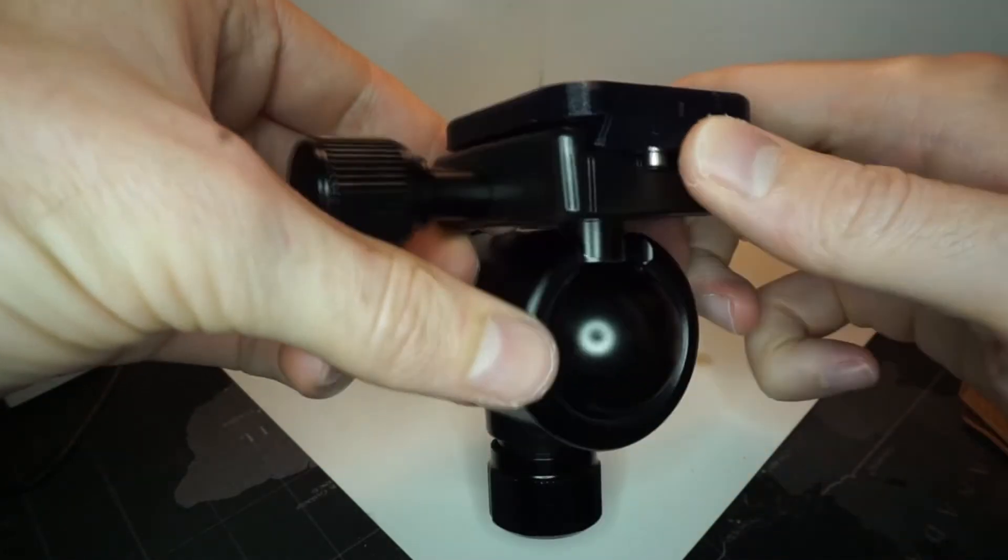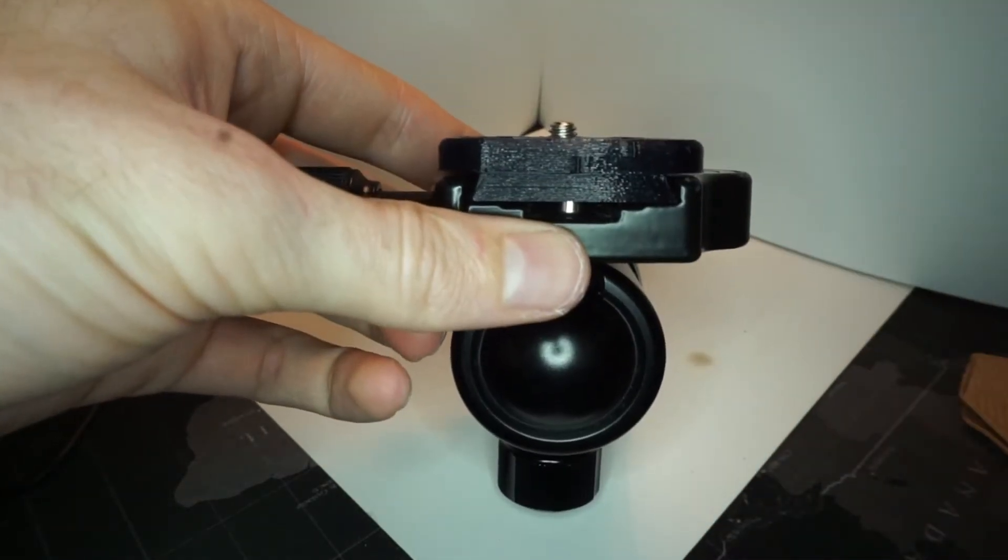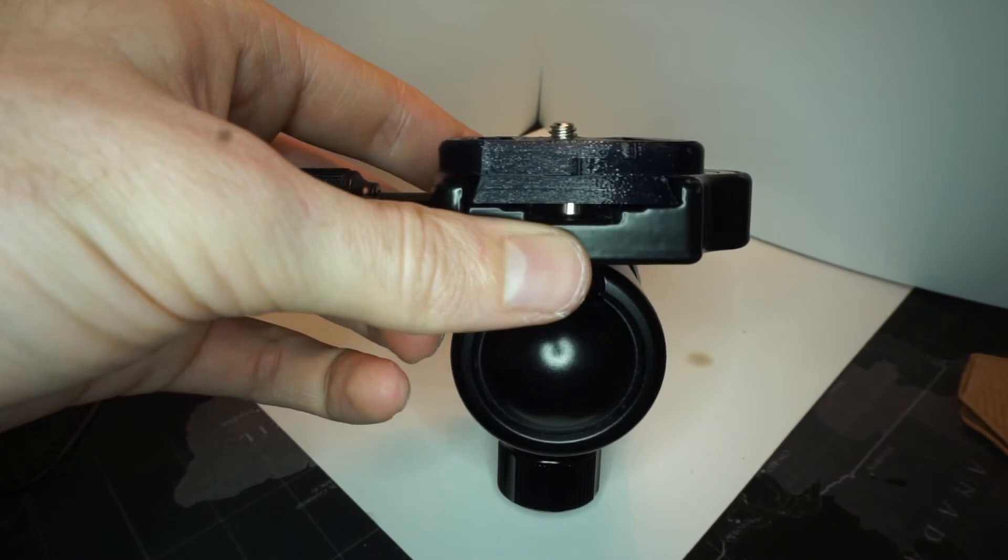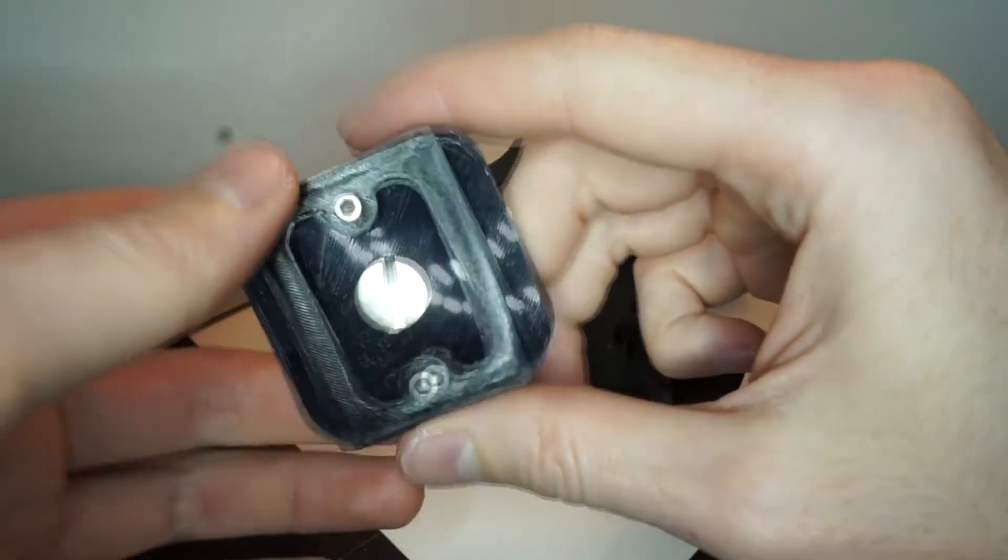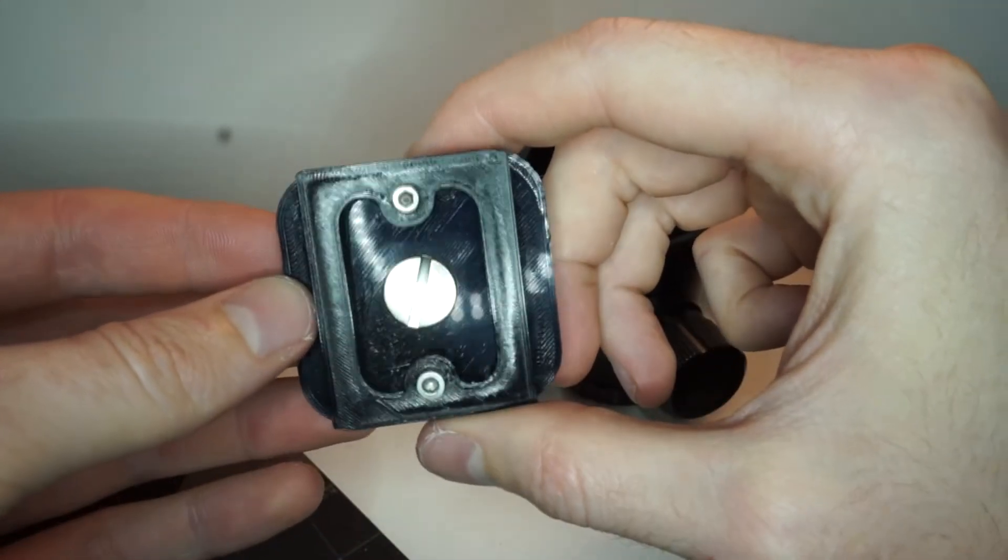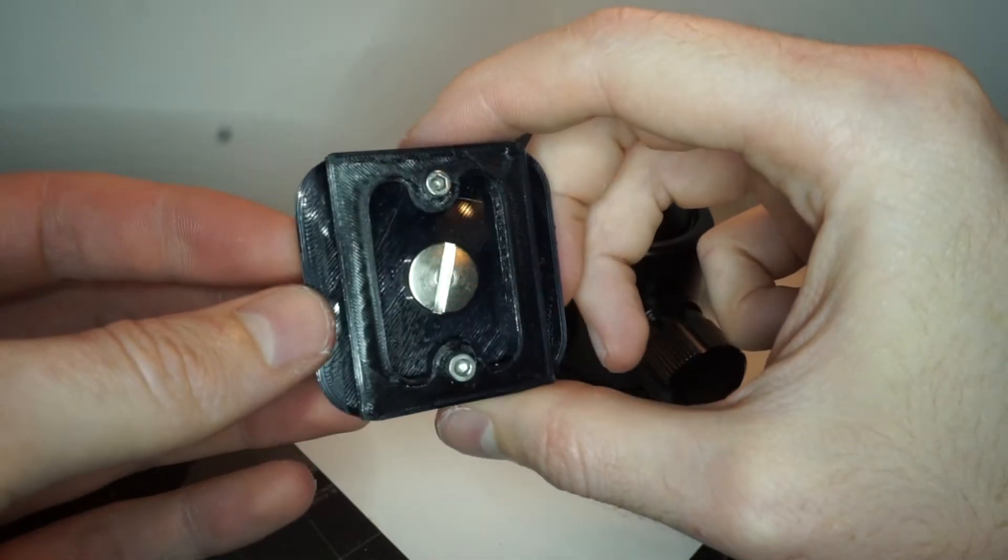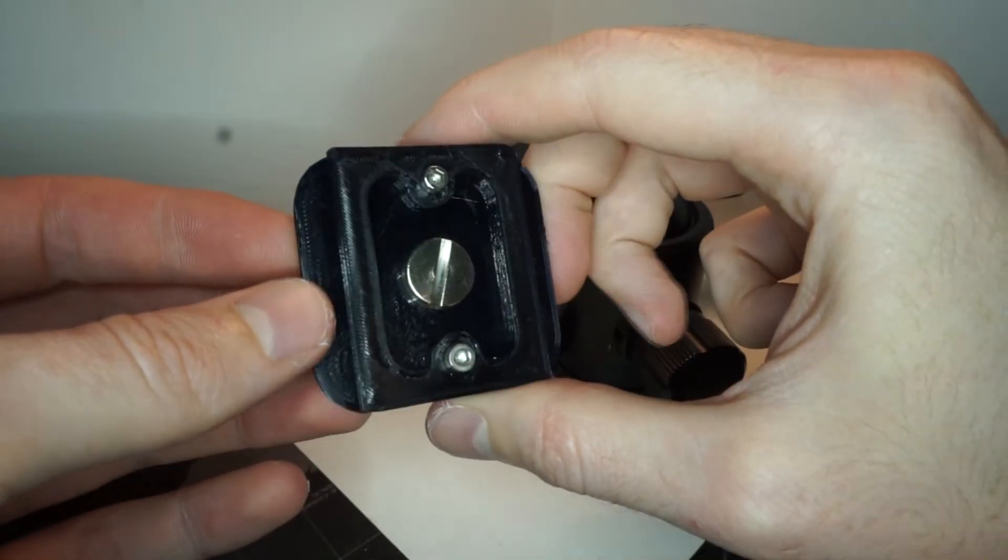Once I assembled it and put the nuts and bolts in, it just works. It fits in, everything's great. Super happy with it.